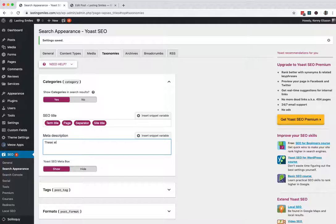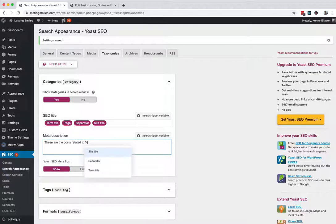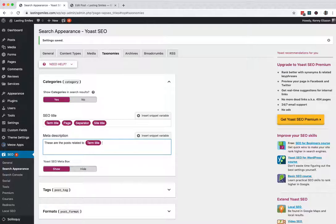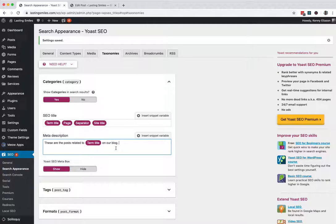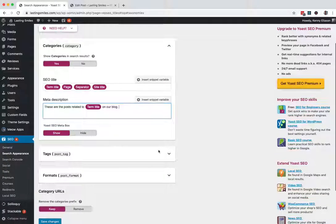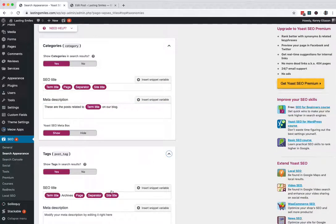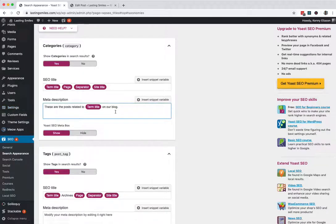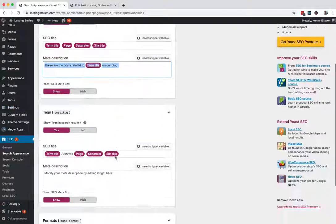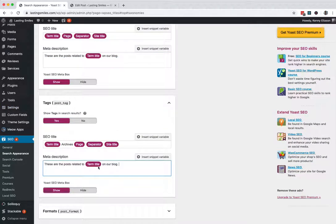These are the posts related to percent percent term title. These are the posts related to term title on our blog. So now every category will have this meta description plugged in. It will replace that with the actual category name and it'll look a little bit better. Same goes for tags. So if I just copy this here, that works out well.